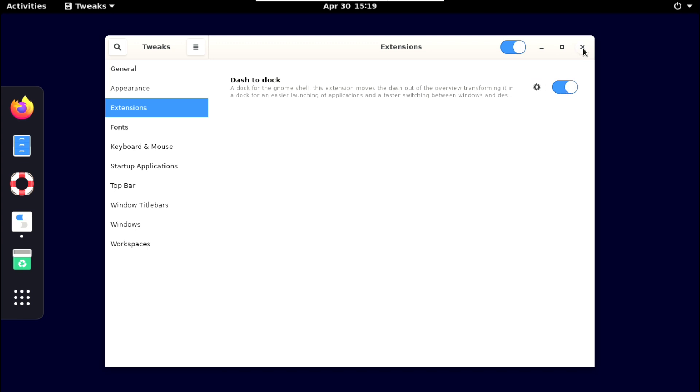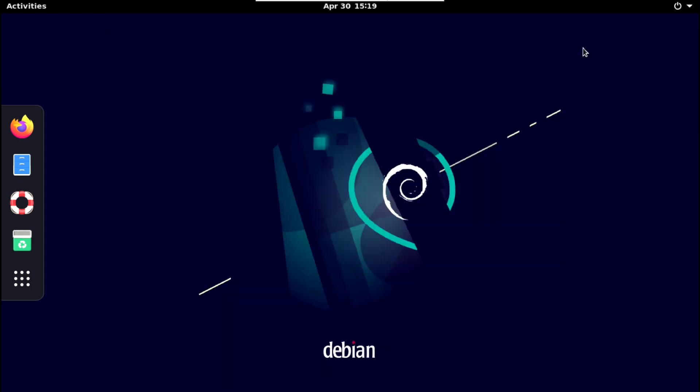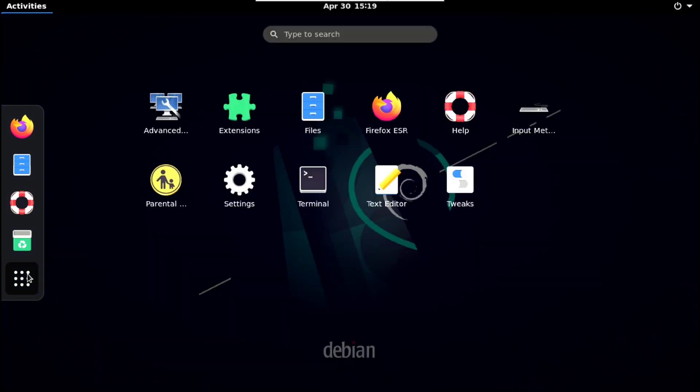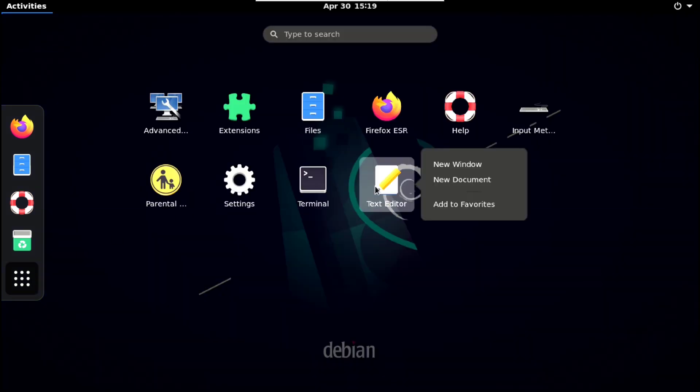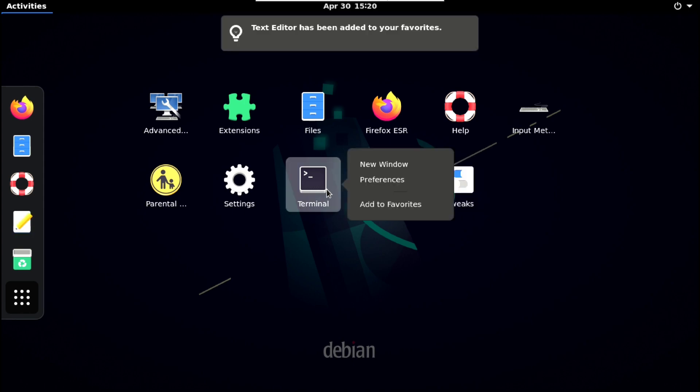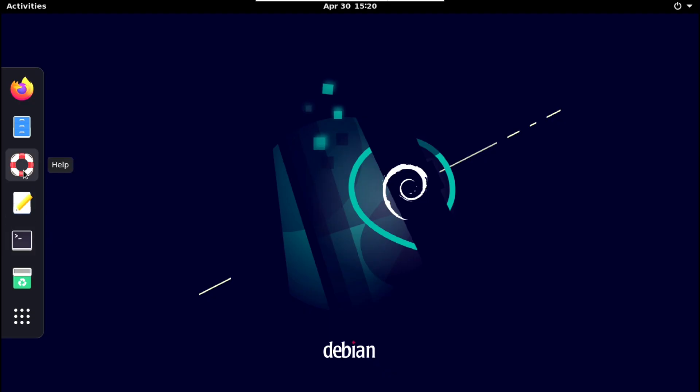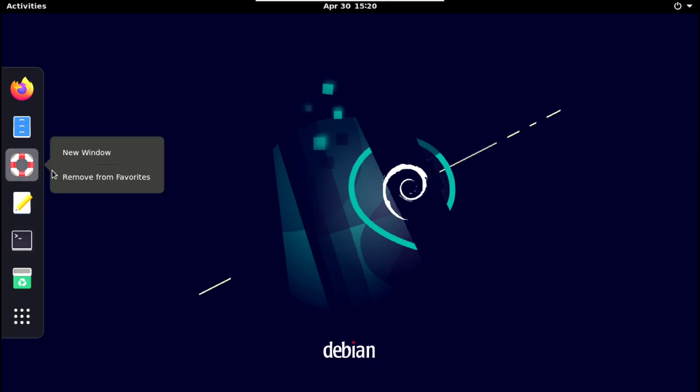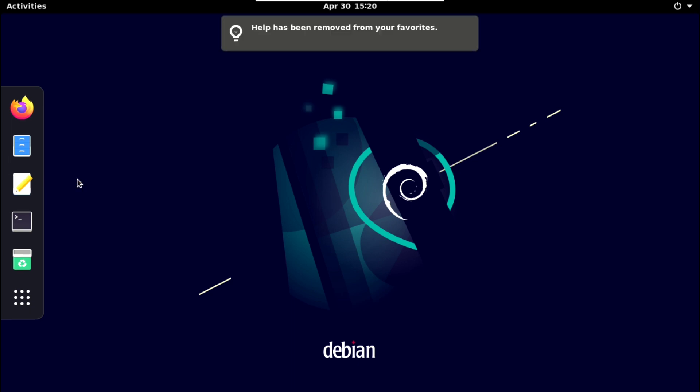And if you want to add any app here in this dock. Just go to application and right click on the app you want to add. And add it to favorite. Same way to remove that, right click on the app in the dock and remove that.